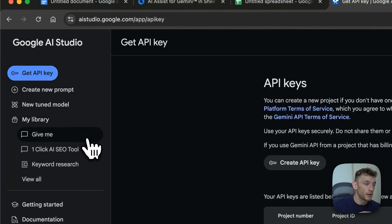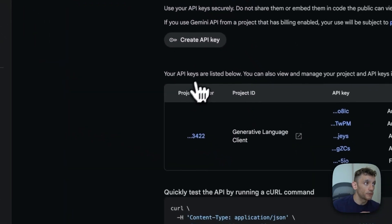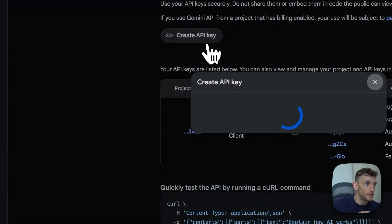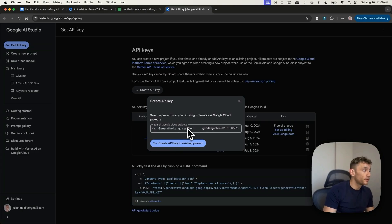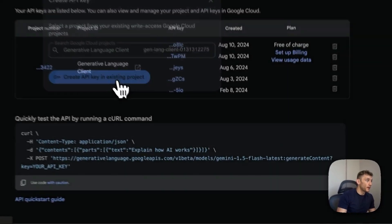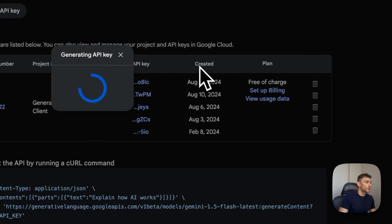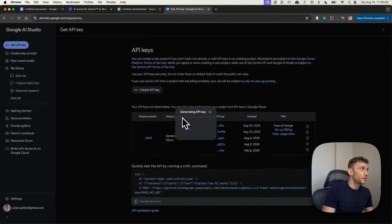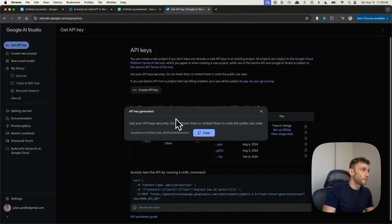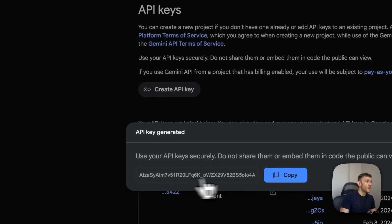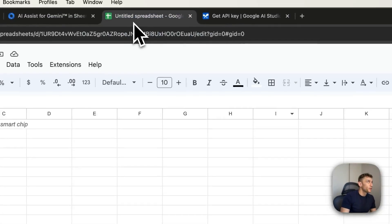Now from here, go to get API key in the top left. Click on create API key. So we'll select the project as you can see, and then we'll click on create API key in existing project. We'll generate the API key. Takes about a minute. And then we can click on copy and copy the API key.